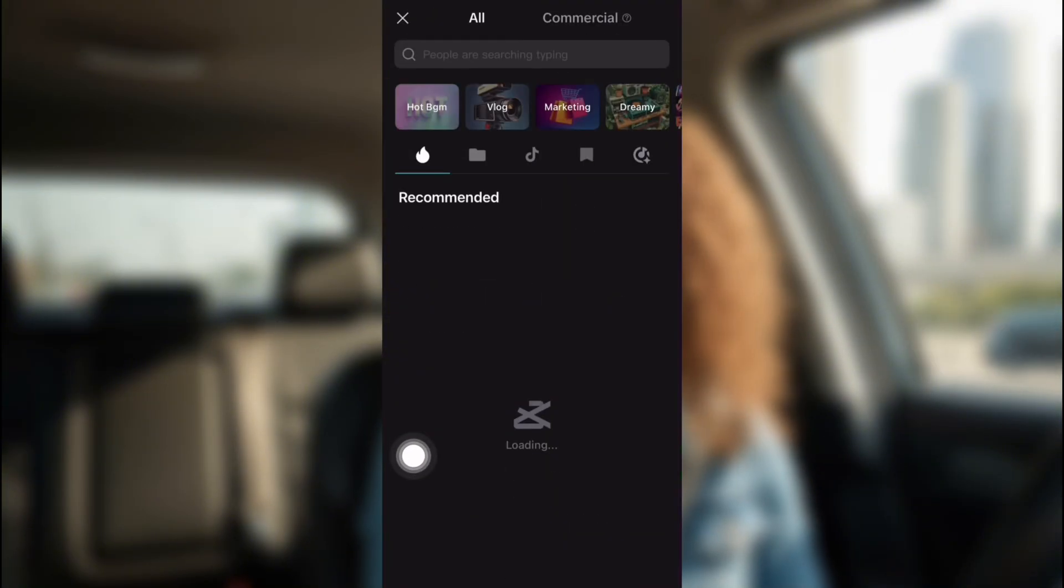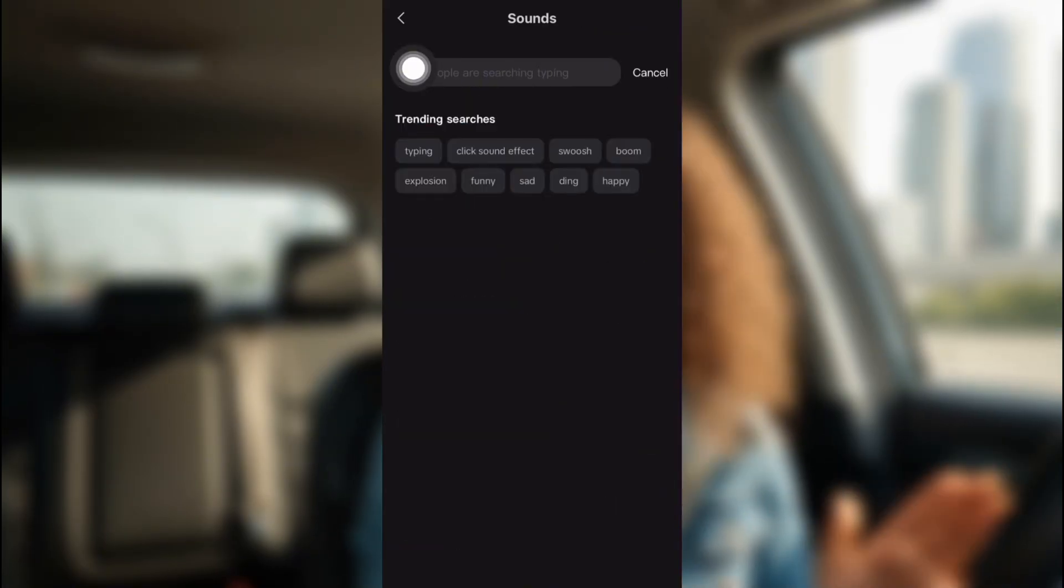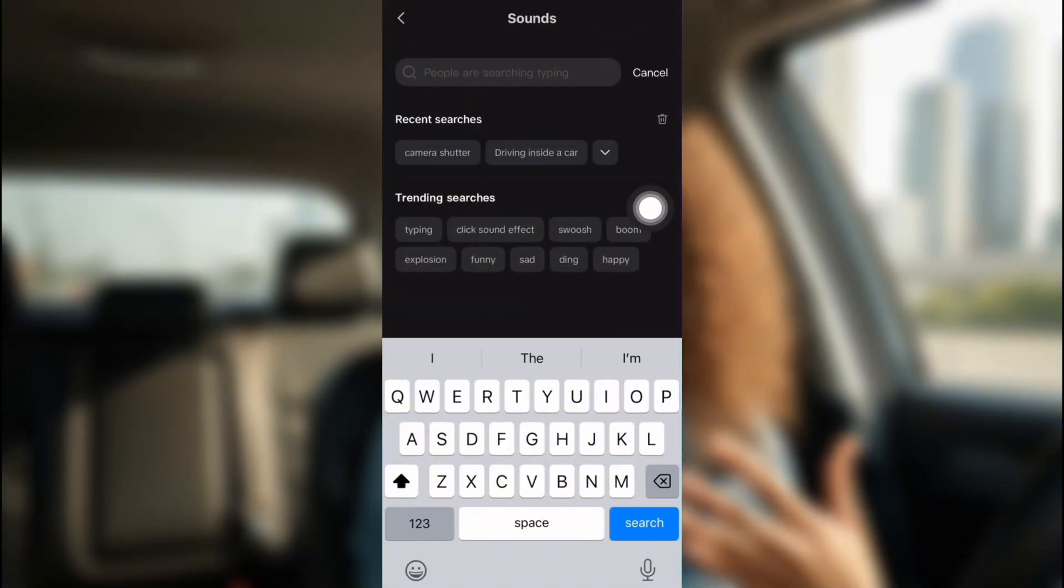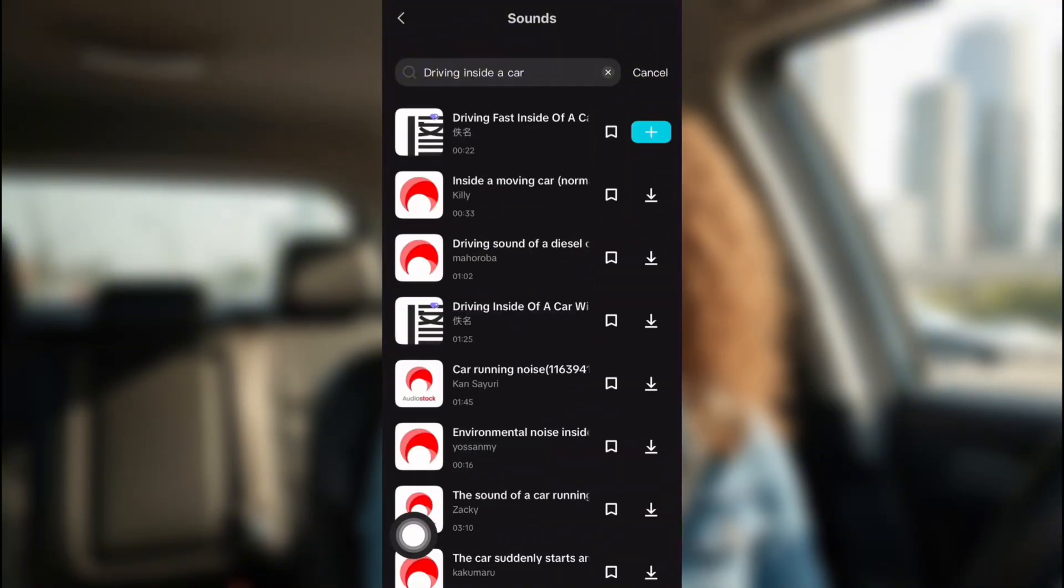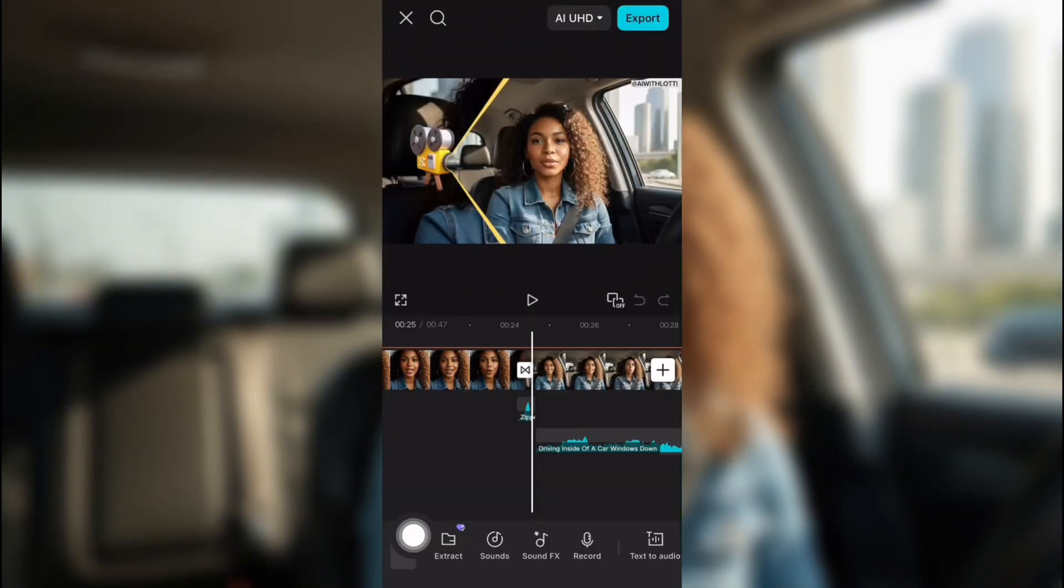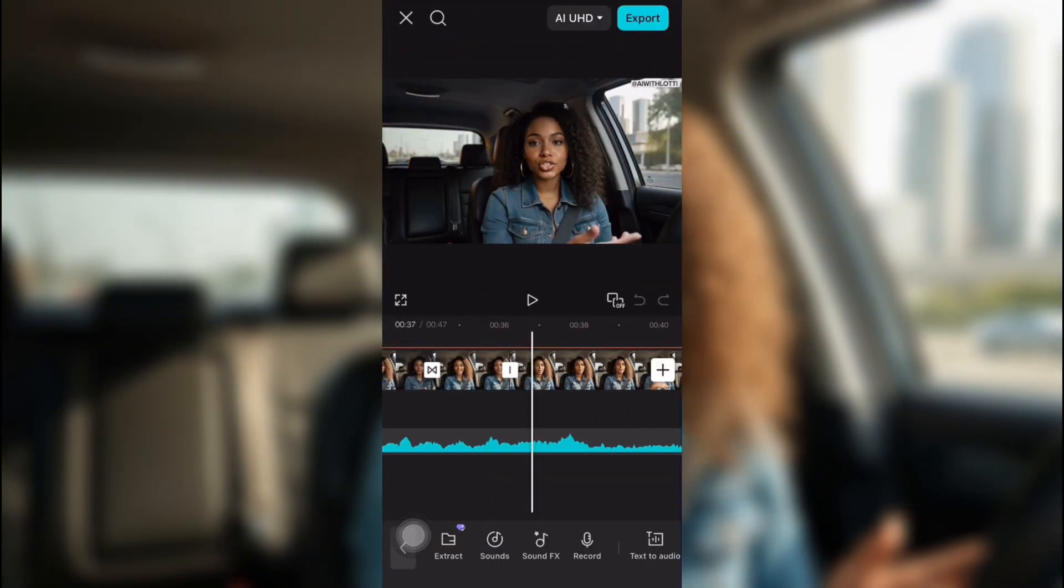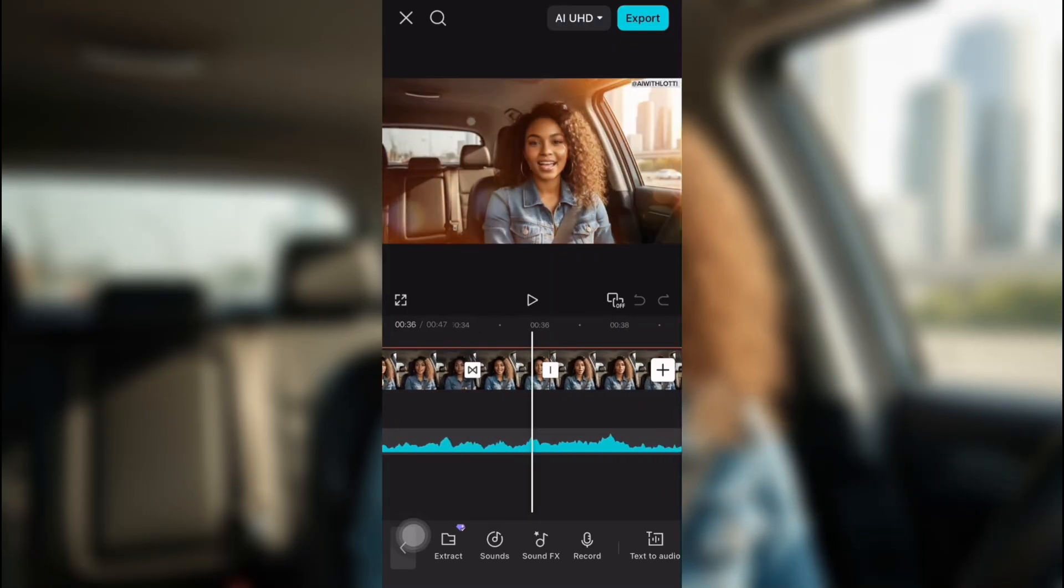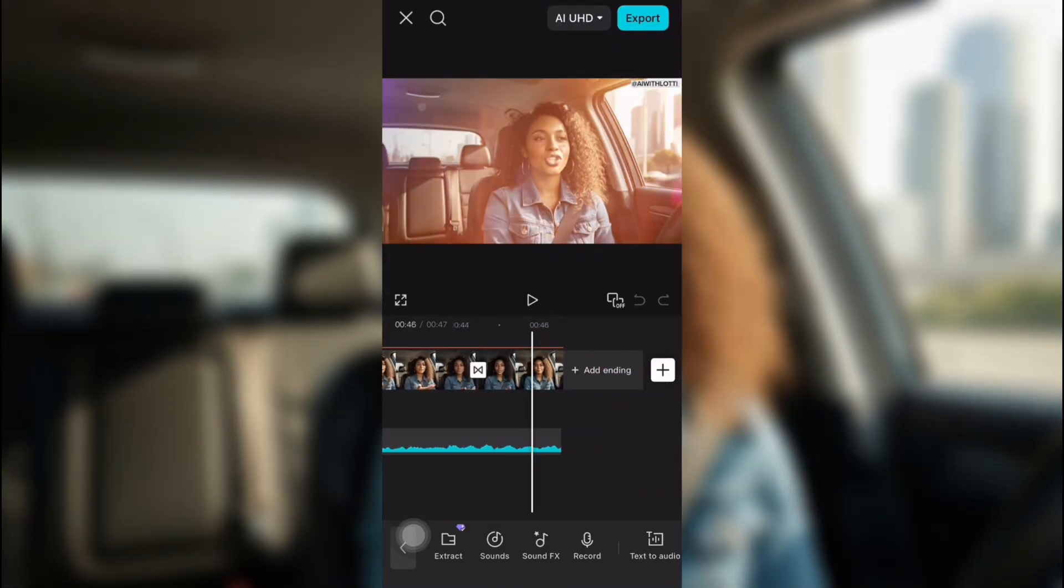And then I went up to the search bar and I put in driving inside a car. And then a whole bunch of them popped up. You can choose whatever one you want. But that's how I did that. And I put it in. And I put it all the way, just the parts where she's driving, of course.